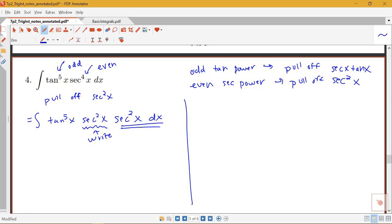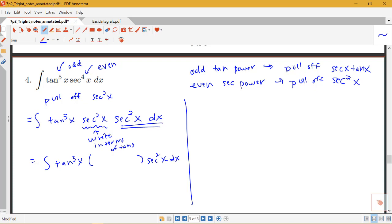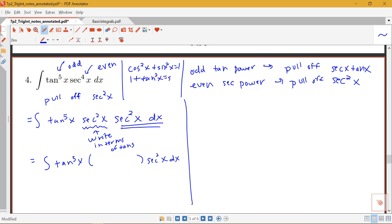I want to write the remaining part in terms of tangents so I can set this up for u-substitution. So I'm going to have tan to the fifth x, then a Pythagorean identity, and then secant squared x dx. The Pythagorean identity that goes with secants and tangents comes from dividing cosine squared x plus sine squared x equals 1 by cosine squared, giving us 1 plus tan squared equals secant squared.